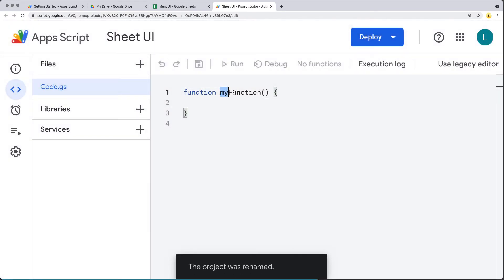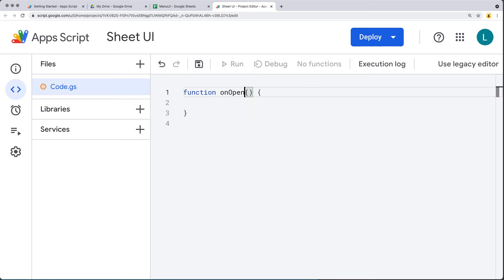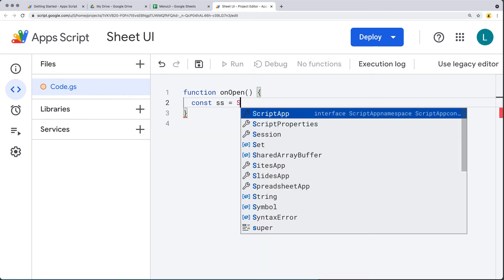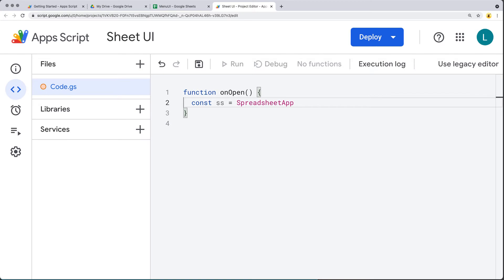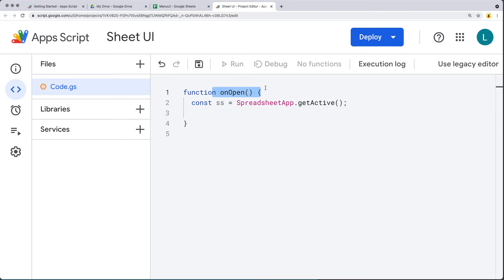Within the function, use the function name onOpen. This is a function that automatically runs when the spreadsheet is opened, and it's used to add a custom menu to the spreadsheet itself. We can select the spreadsheet object using SpreadsheetApp and get whatever the current active spreadsheet is. So whenever the spreadsheet opens, the onOpen function is going to run, and we're going to select the active spreadsheet within the SS object.